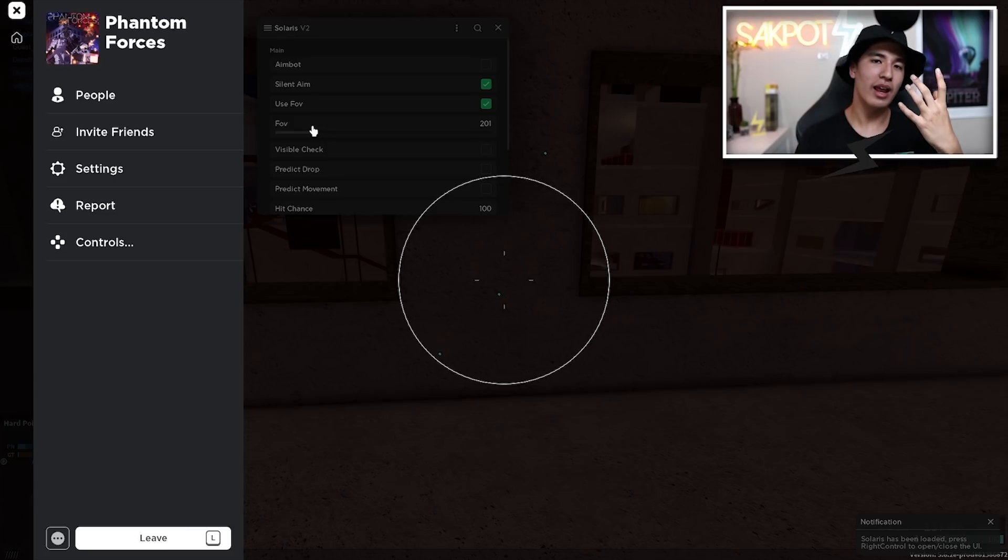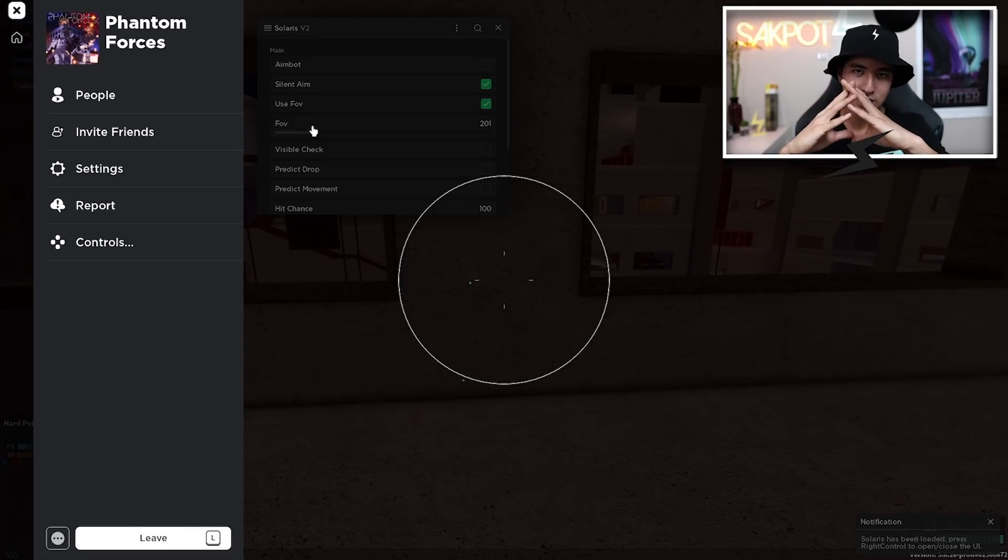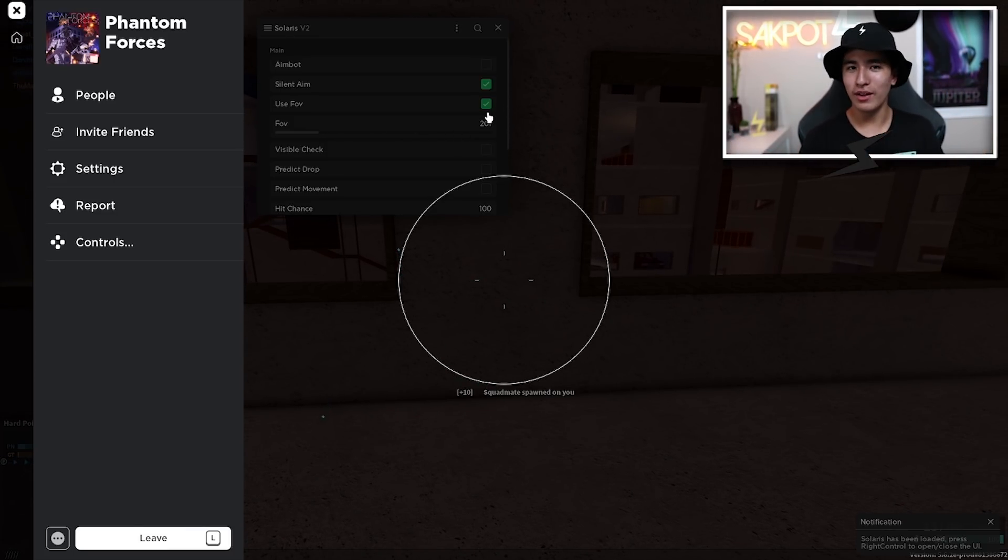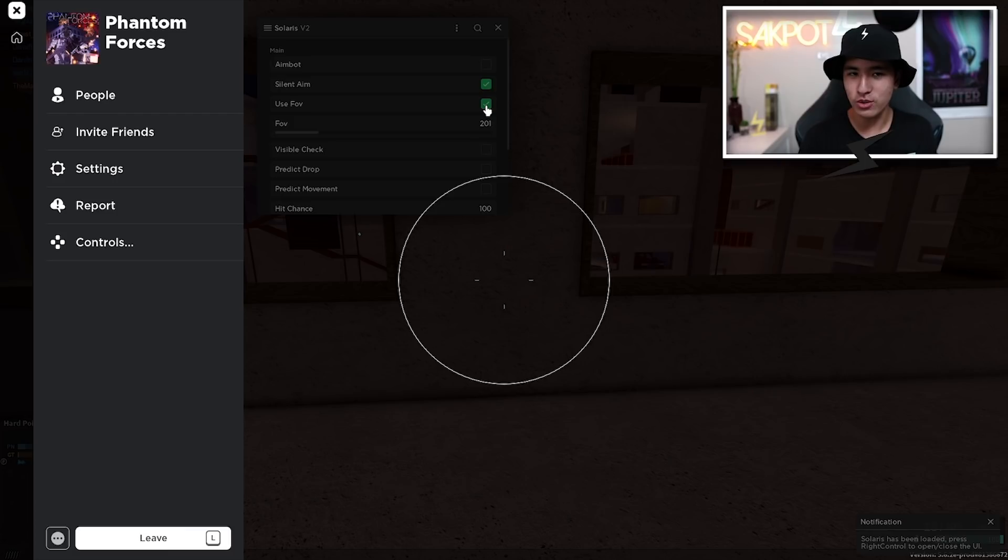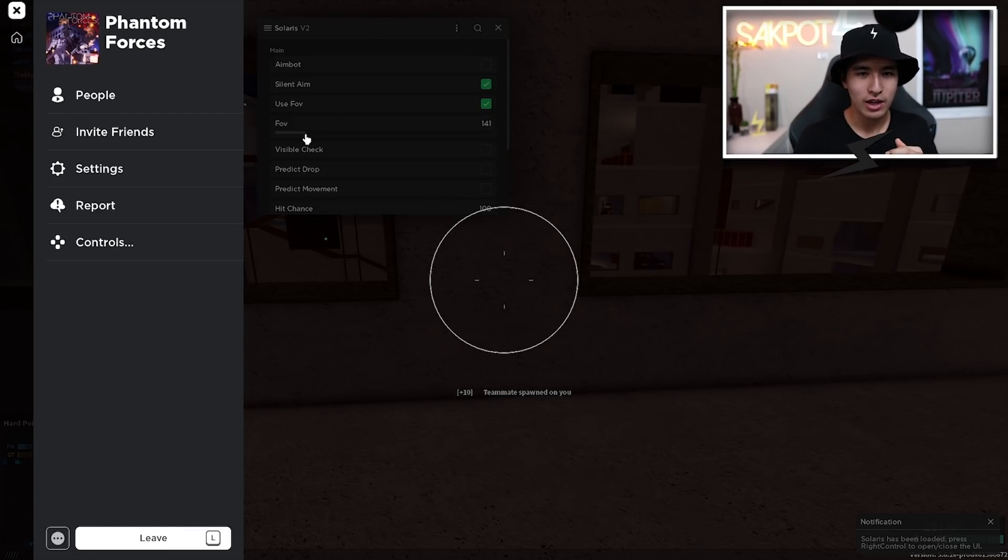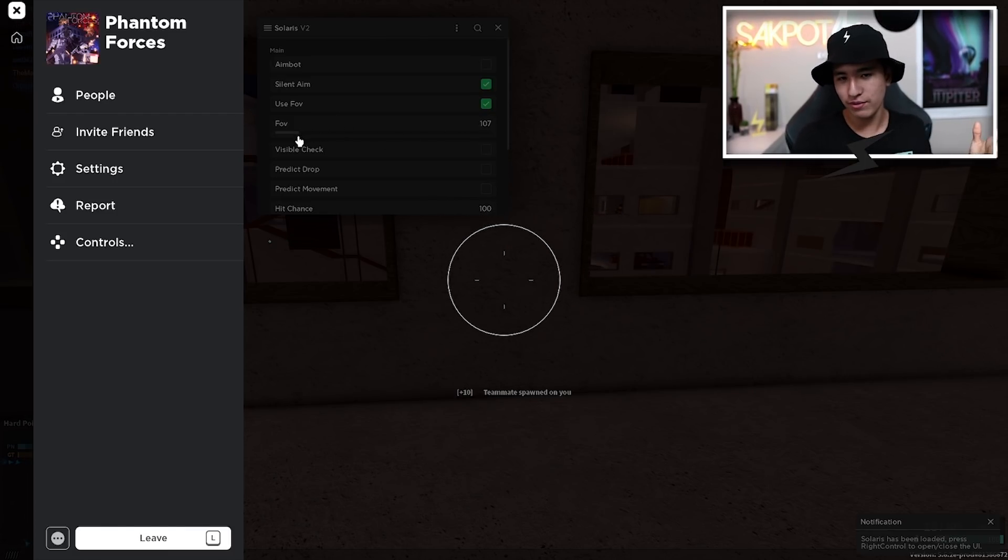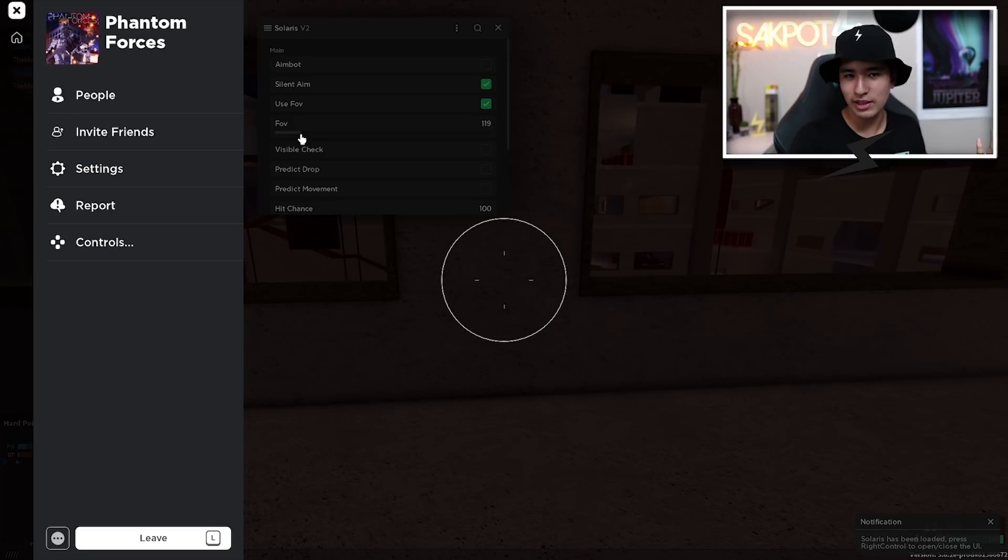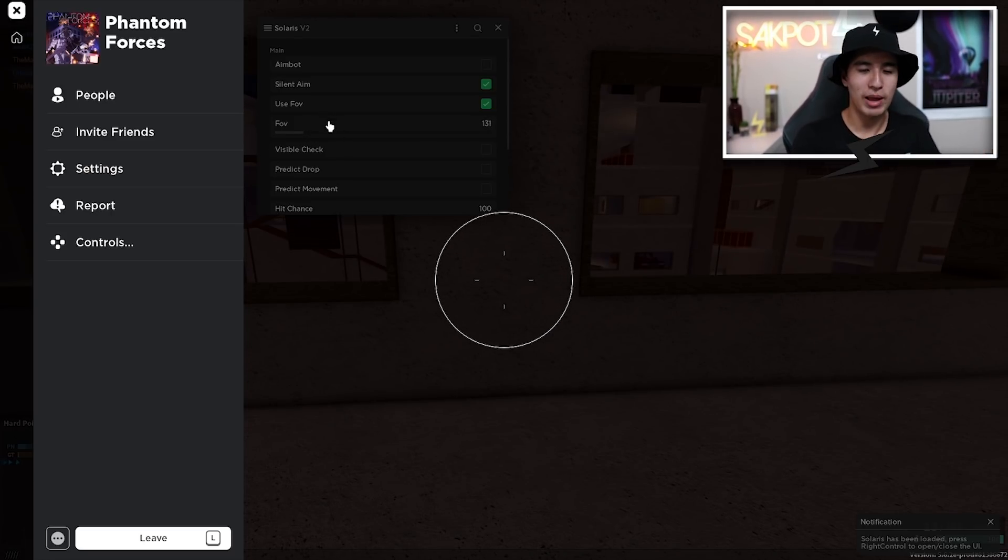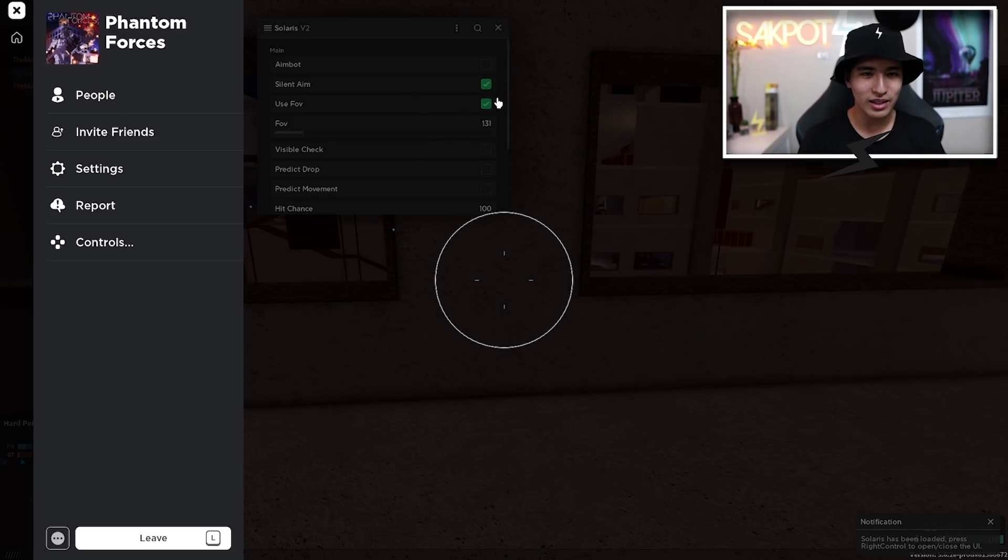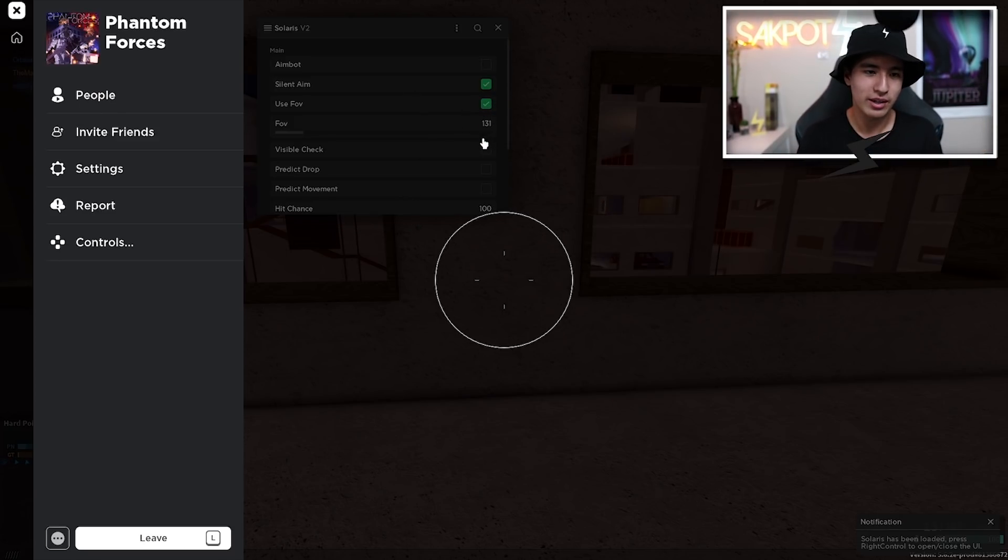You also have silent aim and the silent aim has an FOV which you can adjust as you can see right here. Everything inside the circle will be aimbotted. Everything outside will not be. You can either use the FOV or not. I recommend using an FOV and setting it to like 150, 110 or something like that. Even 150 max is good for somewhat playable silent aim, but you can set it to whatever you like.